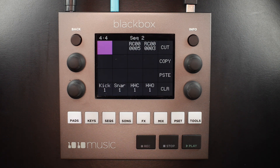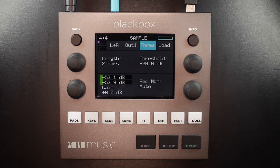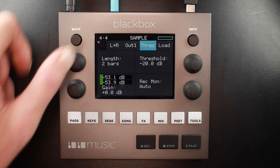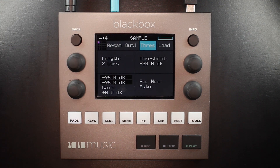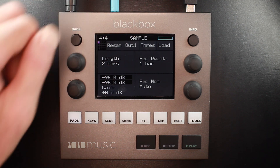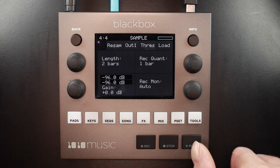To get started, I have my pad selected and I press info one time. The most important thing to check here is that your input selection is changed to resam. Resam is the way that we resample whatever is assigned to output one of the Black Box. I'll go back into record quant, make sure that's set to one bar, and turn threshold recording off. Then I'm going to hit the play button.